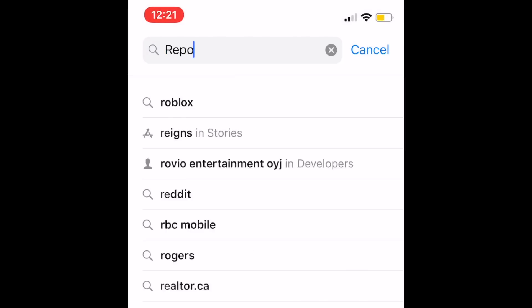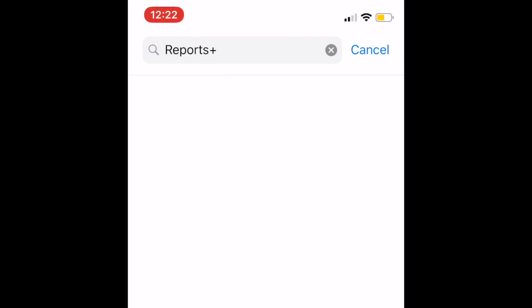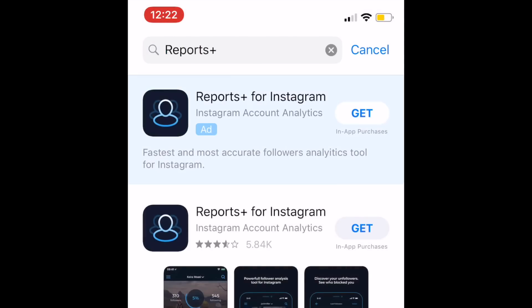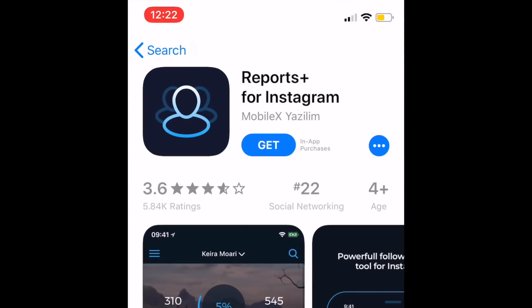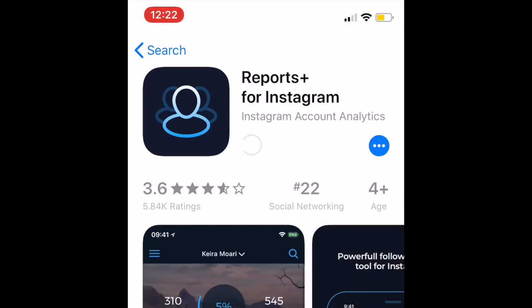To begin, you'll need to download an app called Reports Plus for Instagram. This app is free to download and provides you with information and analytics about your account, including how your follower count changes each day, who's been looking at your profile, and more. It's very useful for monitoring your account stats.